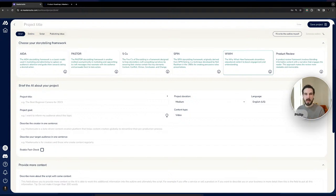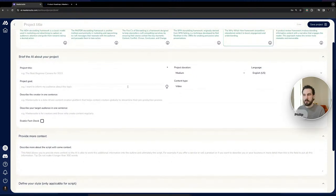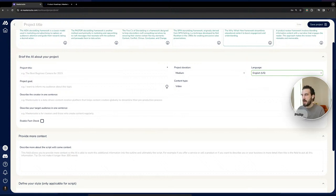Next is the briefing section, which is quite similar to the previous version but with a few changes. Project duration now has three lengths — short, medium, and long form. Language support remains the same; we currently support 74 different languages. If your language isn't supported yet, let us know via Discord or through the 'support more languages' section on our product roadmap page.